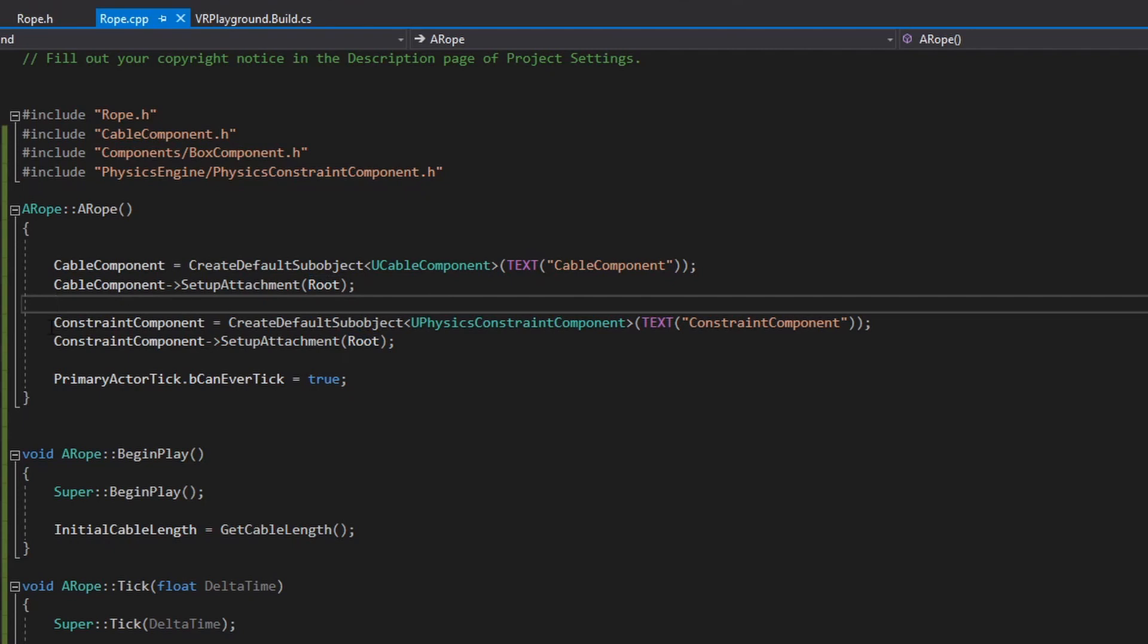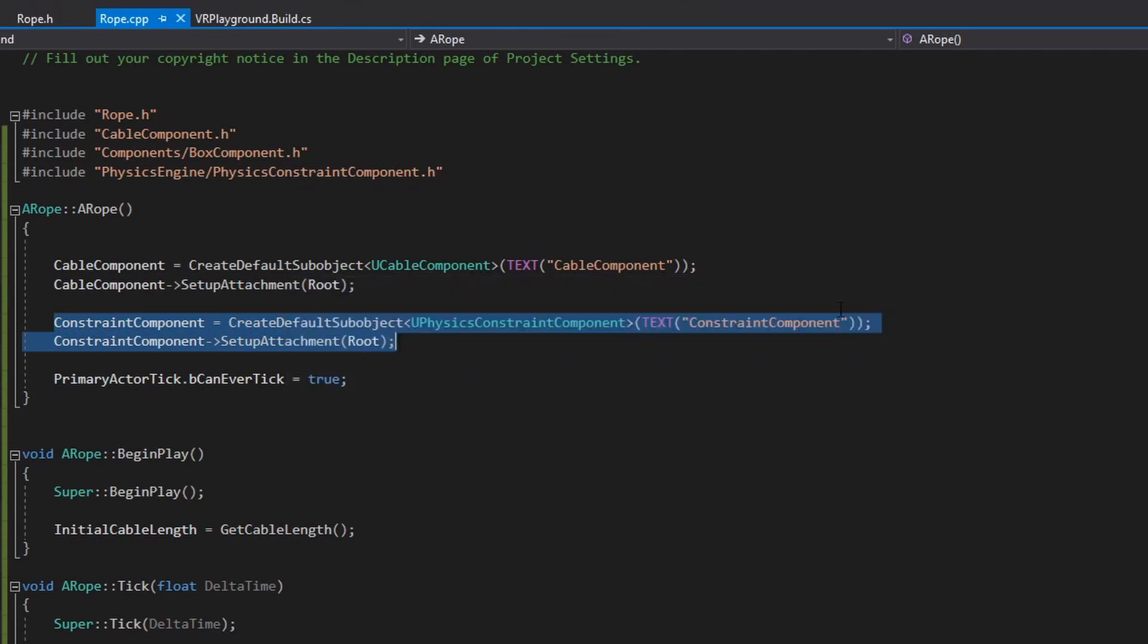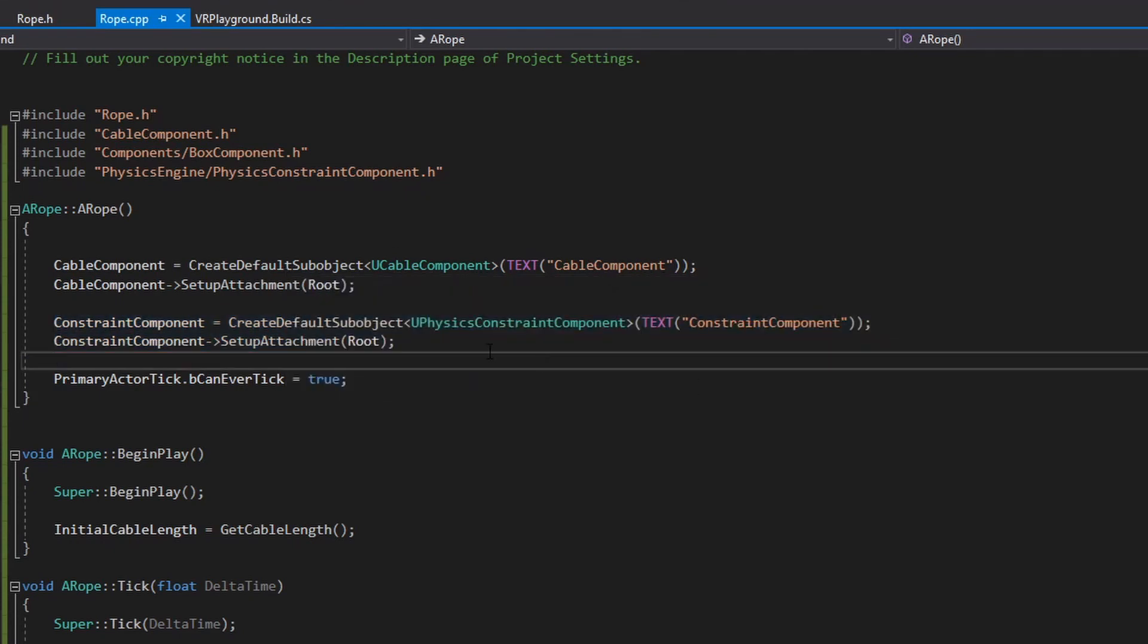And the same for the component constraint. Both of them are to default objects and nothing else.